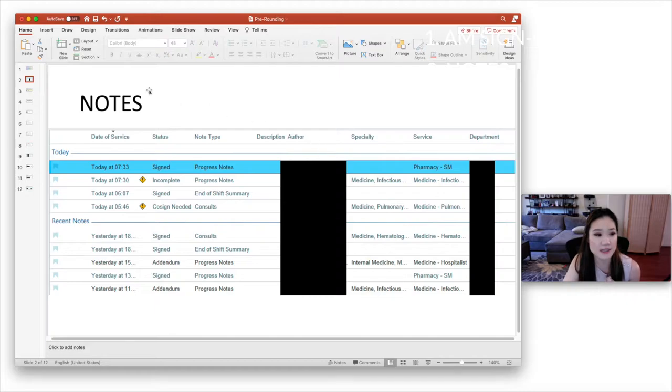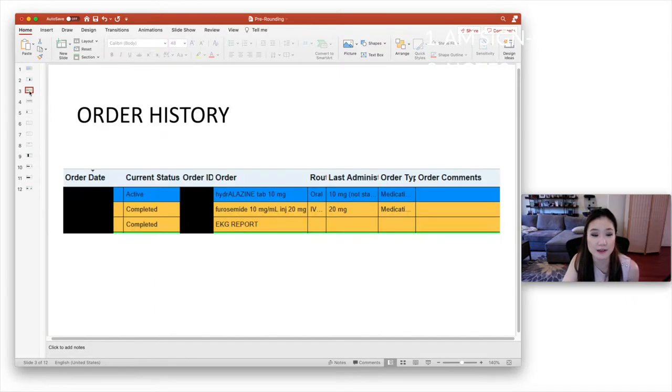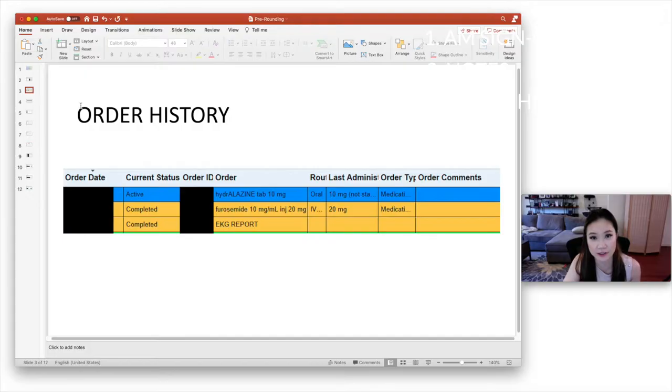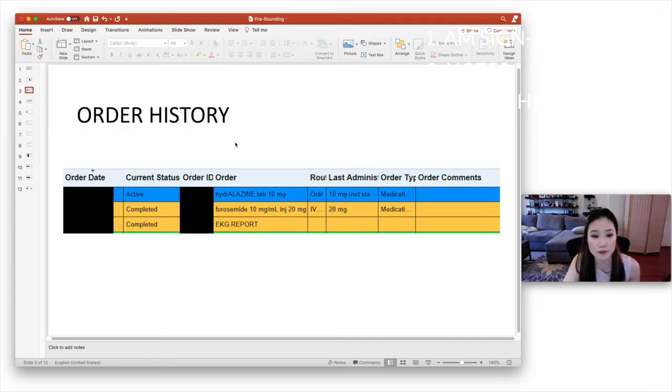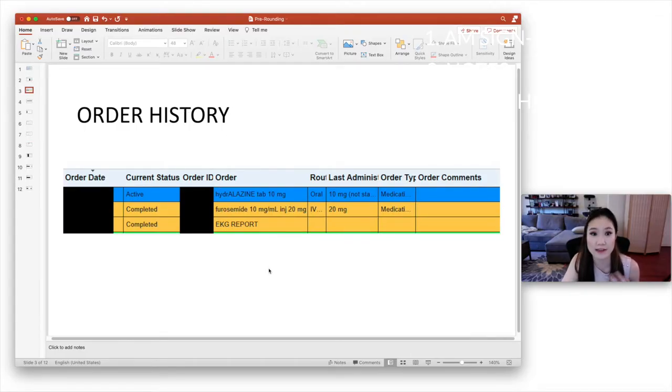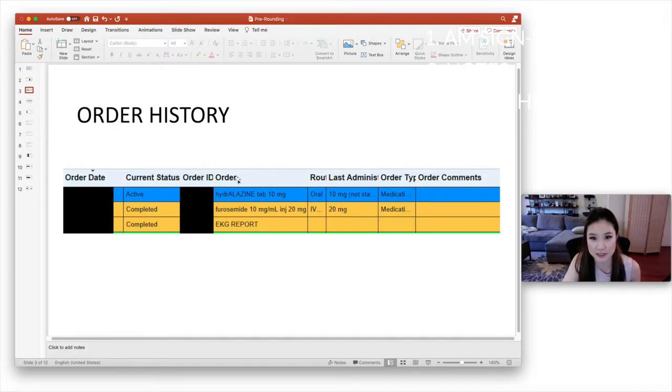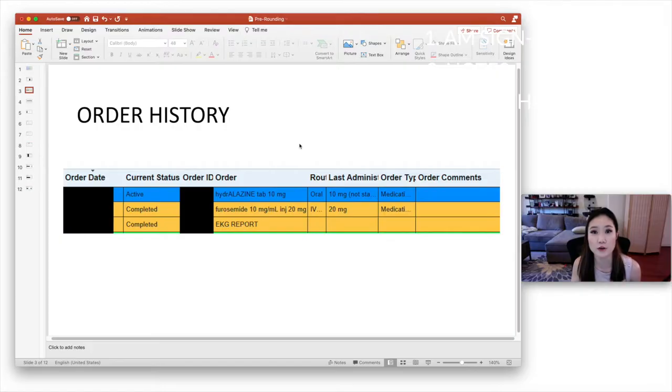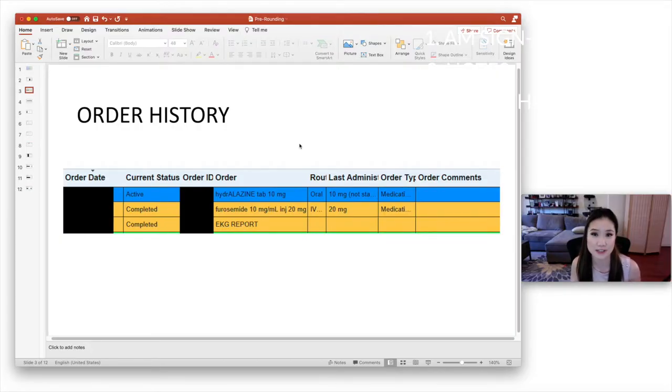Another place that you can see what happened overnight is the order history. So sometimes night float, they're super busy. Maybe they didn't have time to write down every little thing that they ordered. So you can look in the order history and see what the last few orders were. In Epic, this is going to be under the orders tab. So any significant event that you see in any of these areas, you're going to want to include in your overnight events or last 24 hour events in your SOAP presentation.